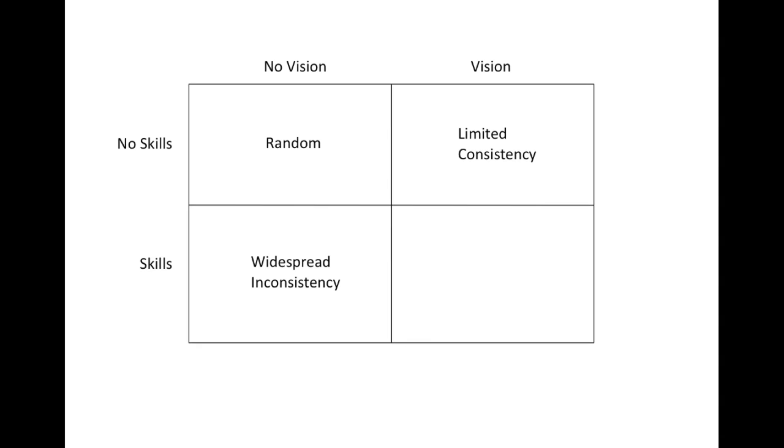The last combination is, of course, a strong vision and a strong skill set, producing widespread consistency. This is really what we want.